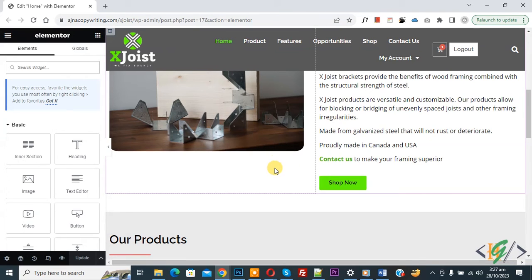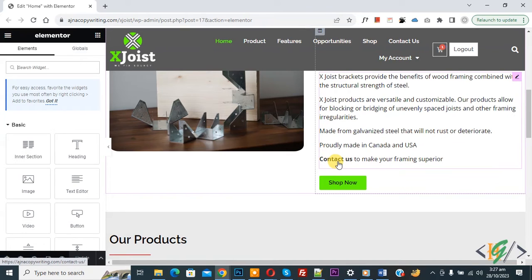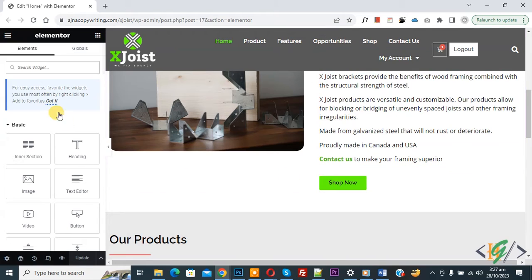So we are in Elementor page. Now you see link. So we are going to change link color and also link hover color. Now go to site setting. So click on it.